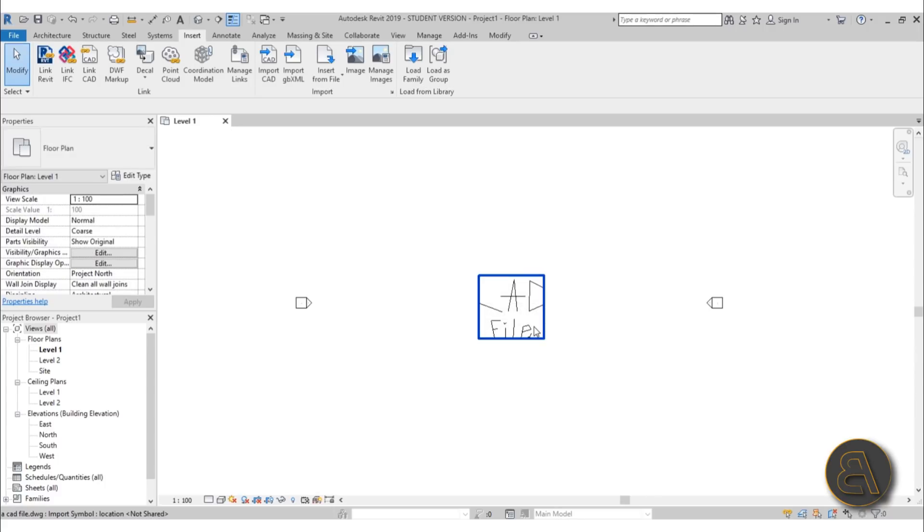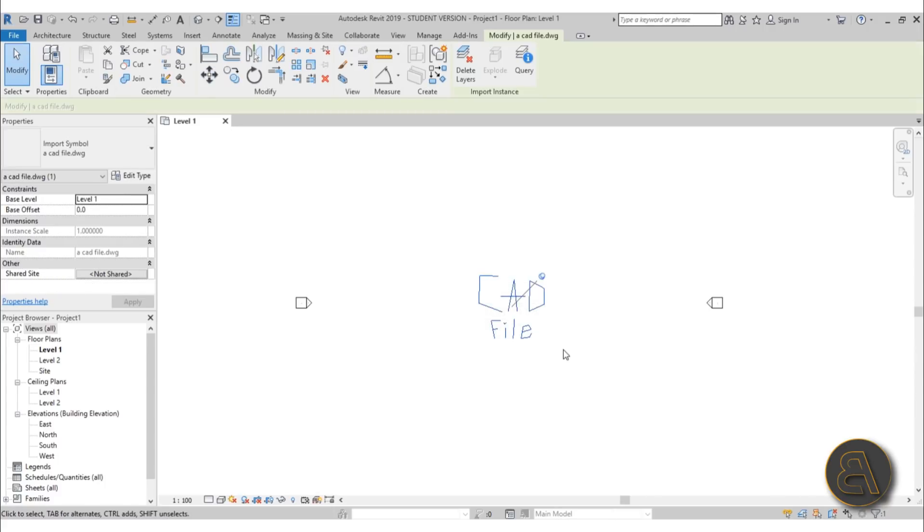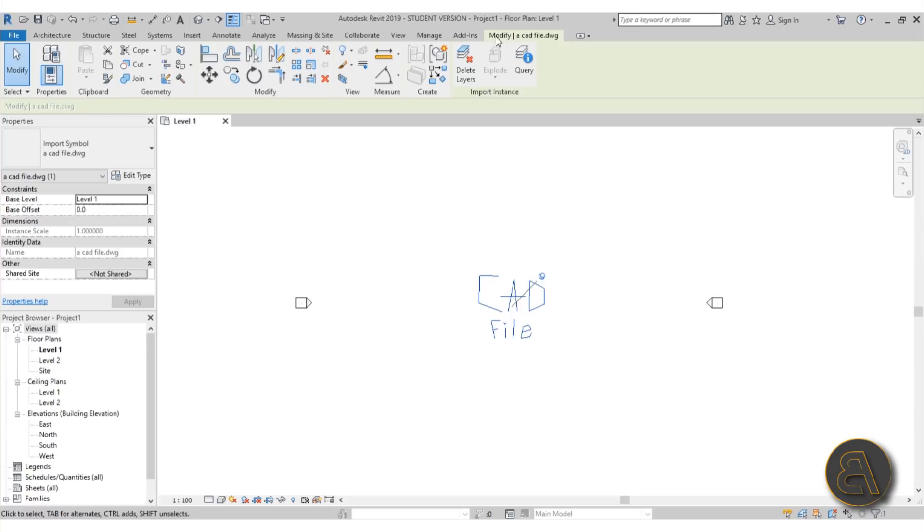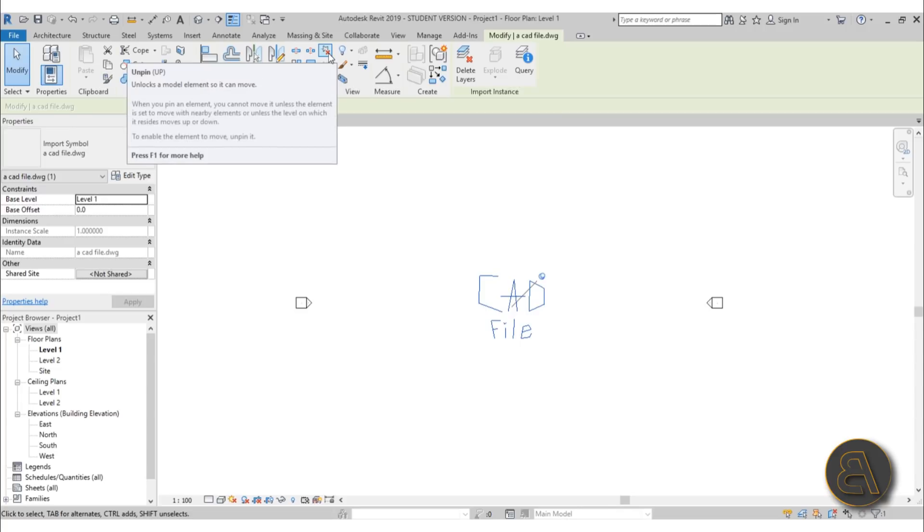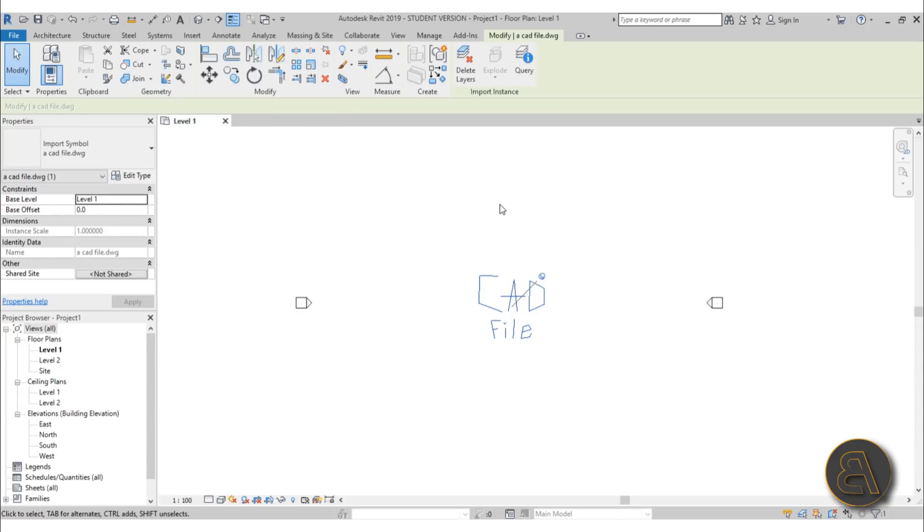And how do you unpin it? Well you either come to this pin and you unpin it or while it's selected you go here on the modify tab for that file, you find this little pin icon and you can either click there or use the shortcut UP. So just type in UP.